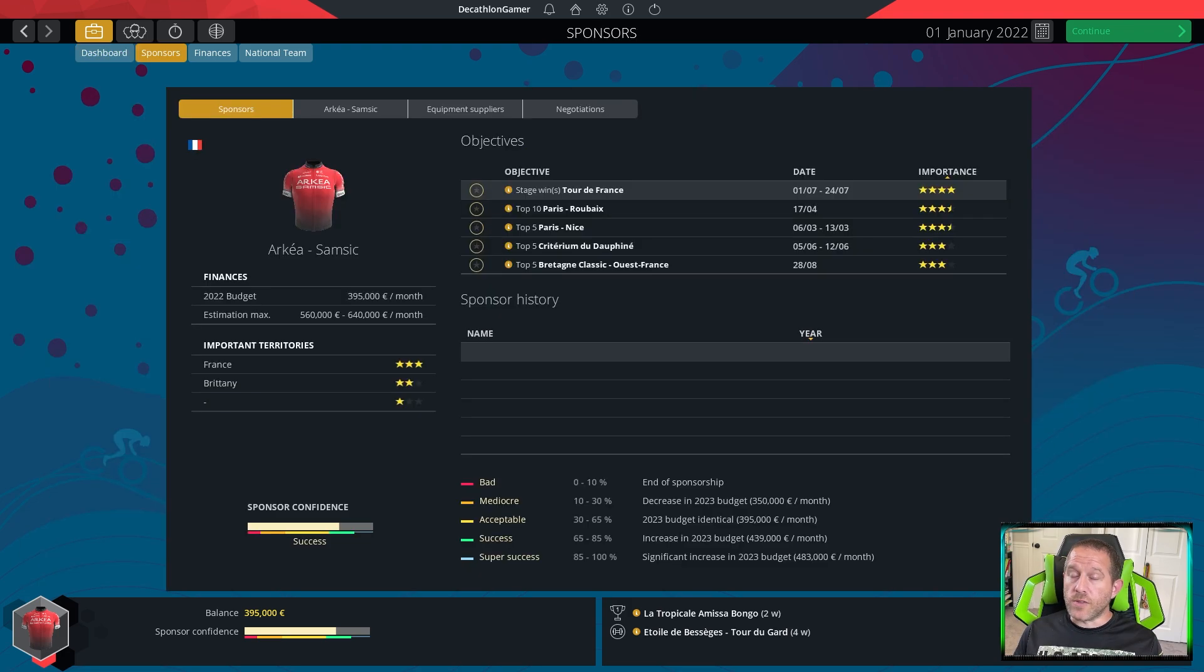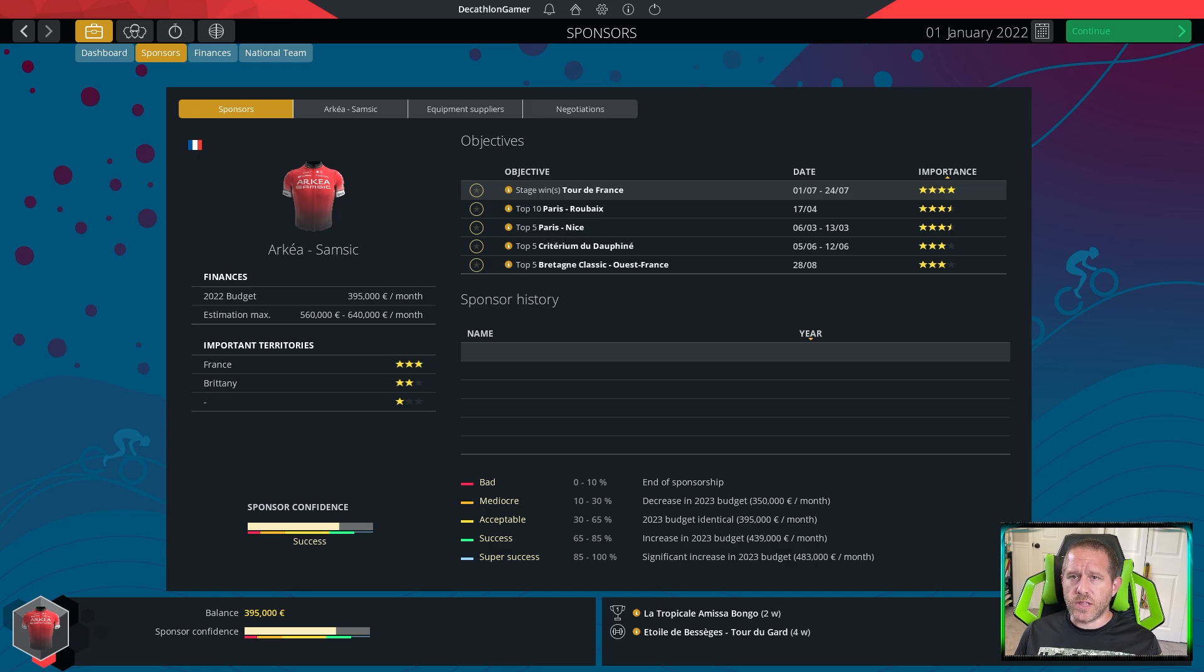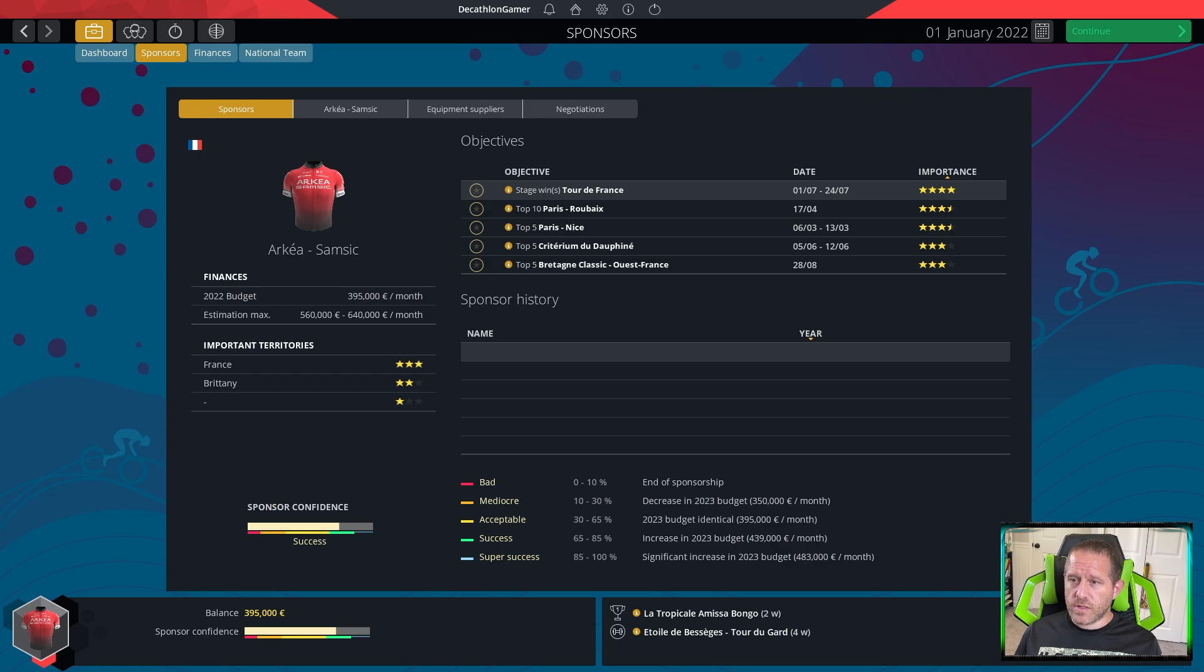The reason why I've gone with Archaea Samsic is primarily down to the fact that they are a large Continental Pro team. As a result, they are in limbo.